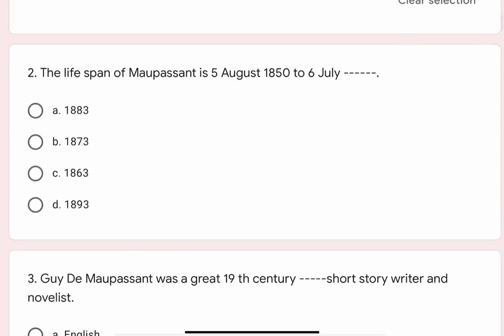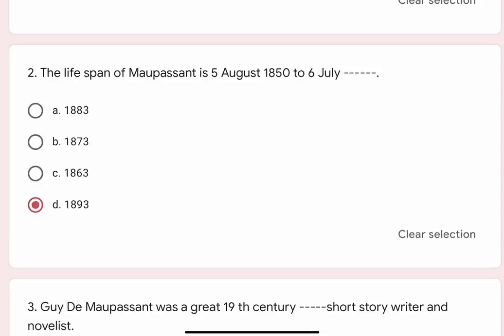Question 2: The lifespan of Maupassant is 5 August 1850 to 6 July — options are A. 1883, B. 1873, C. 1863, D. 1893. The correct option is D. 1893.